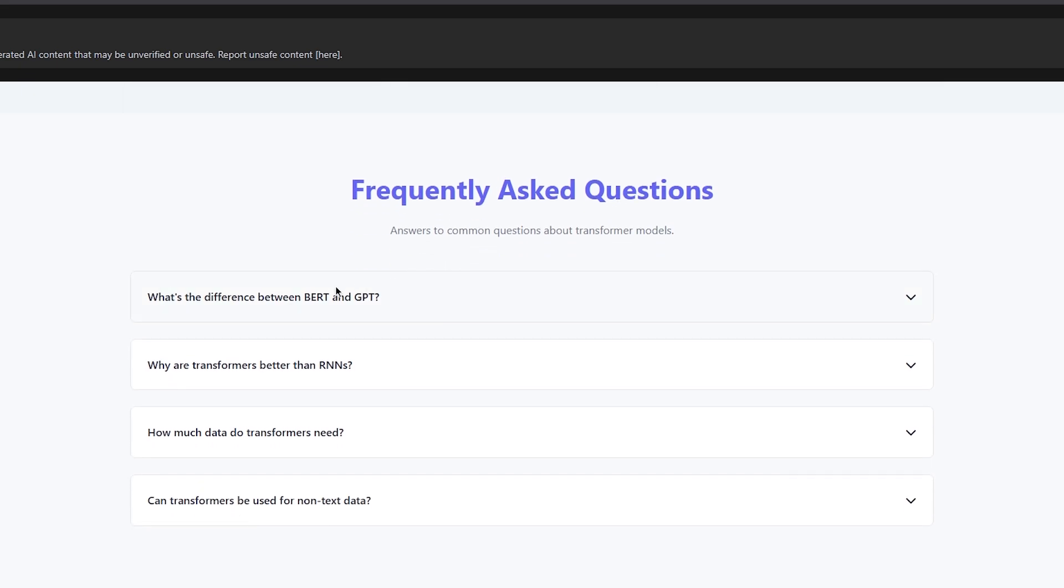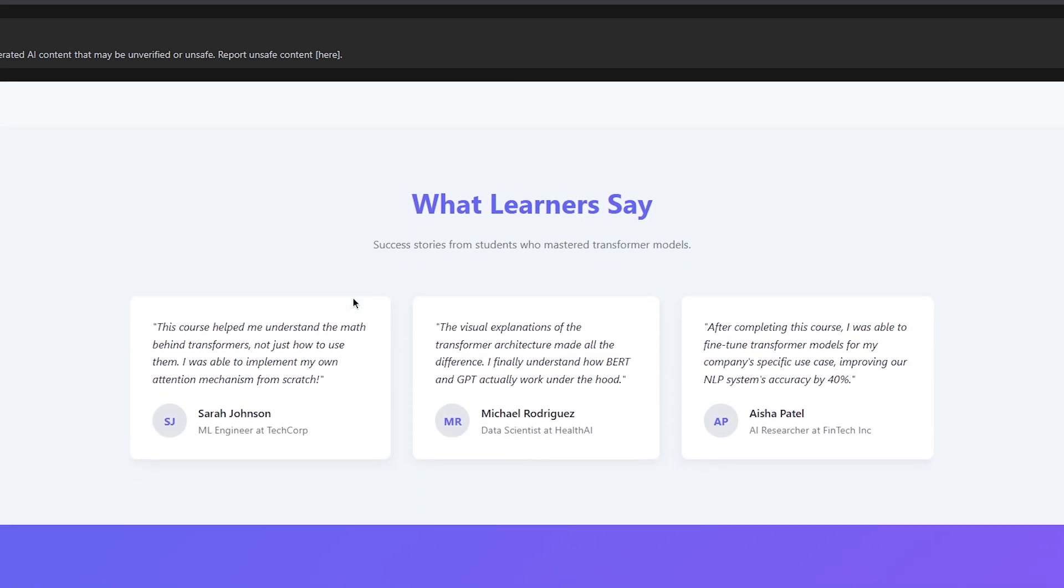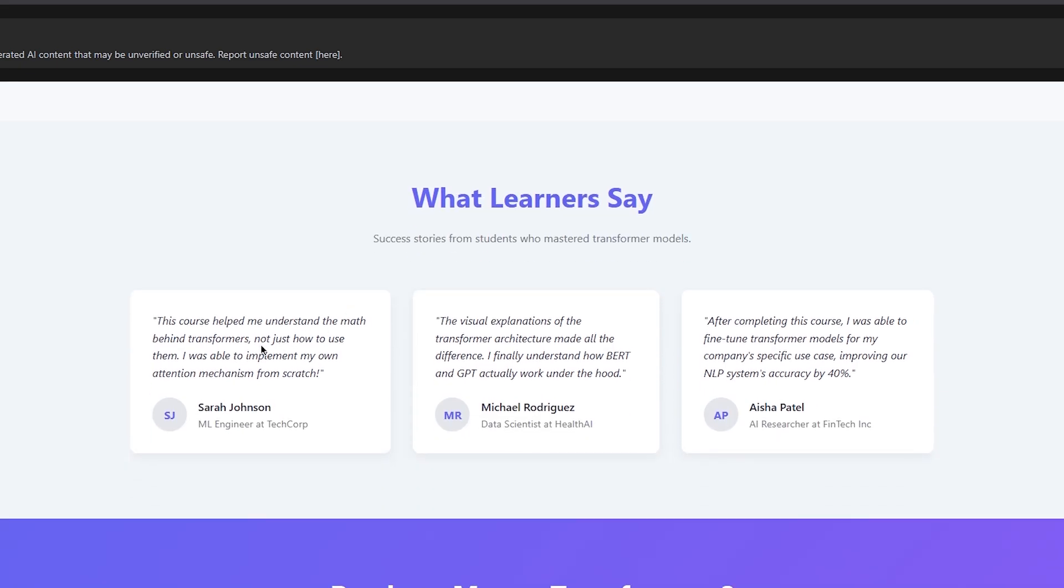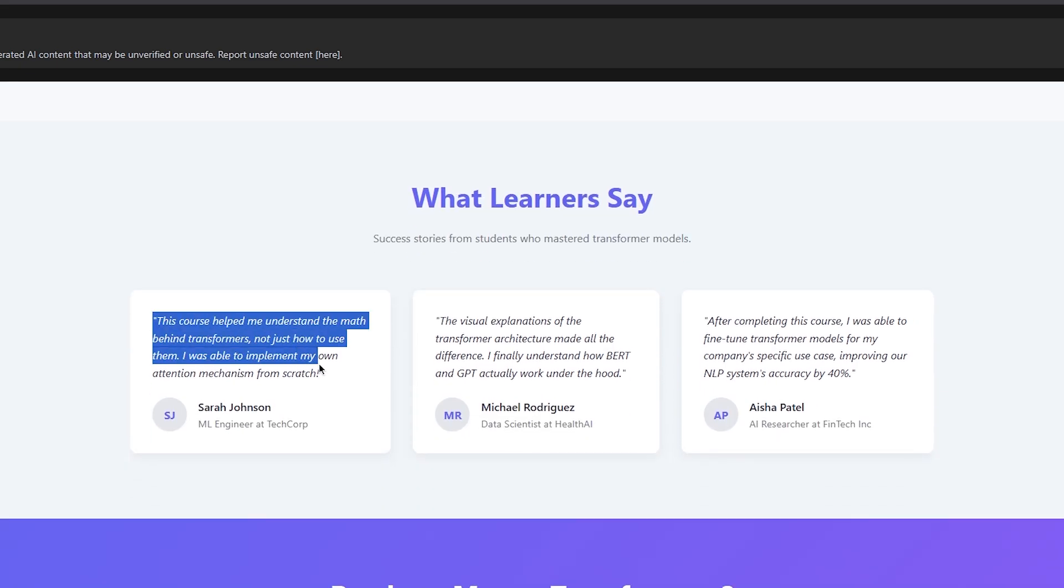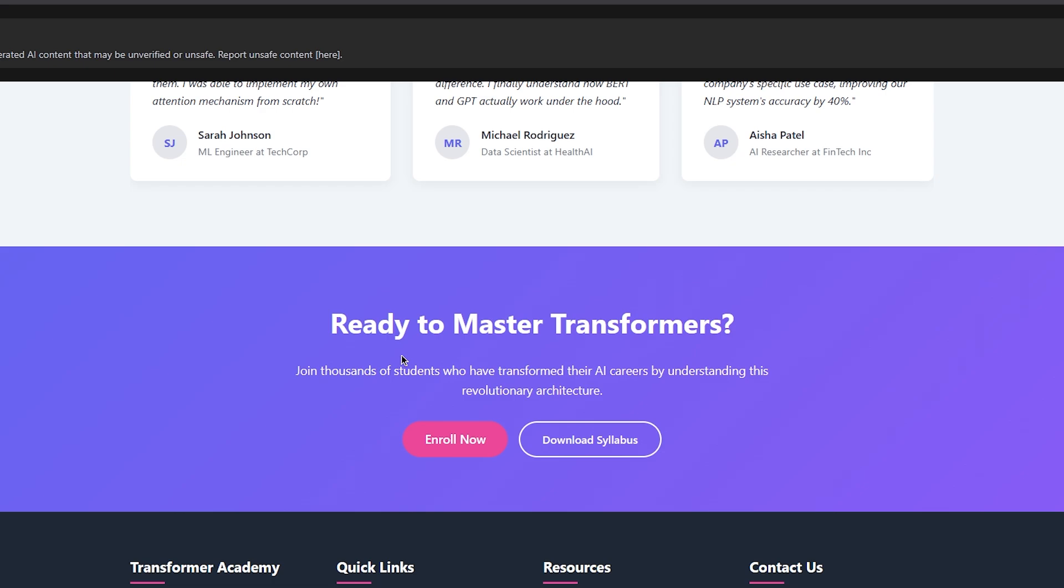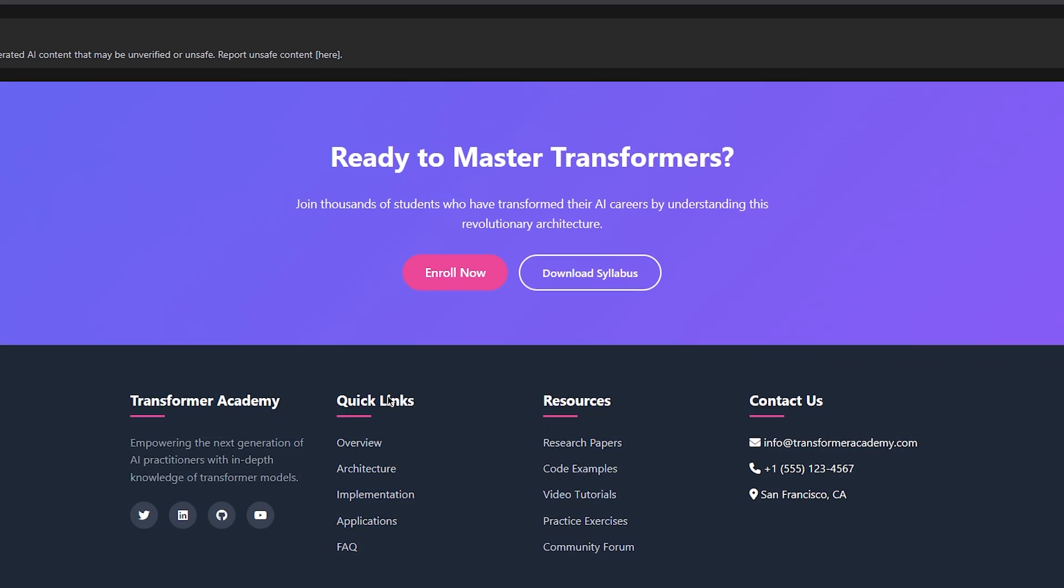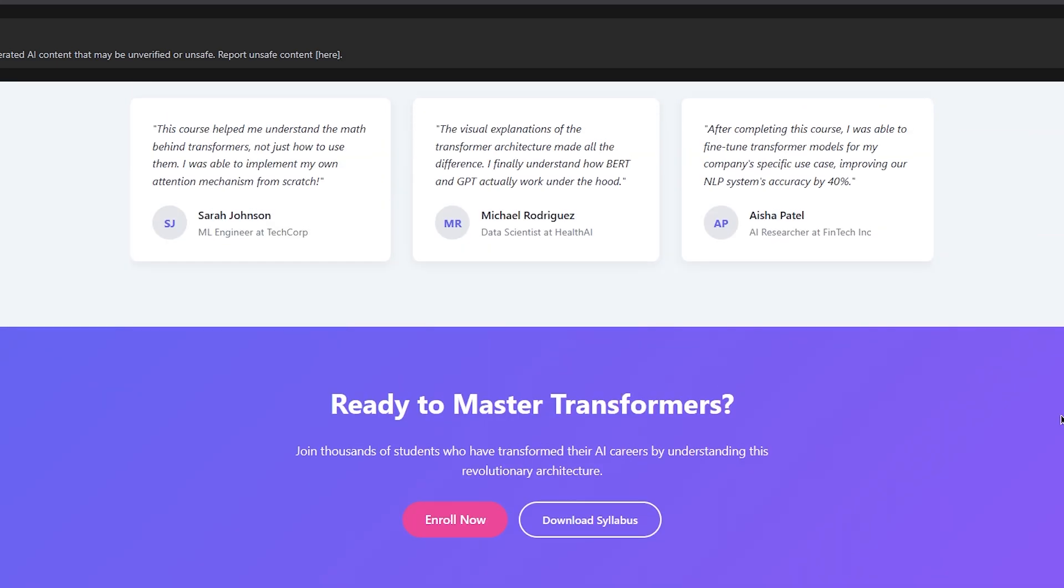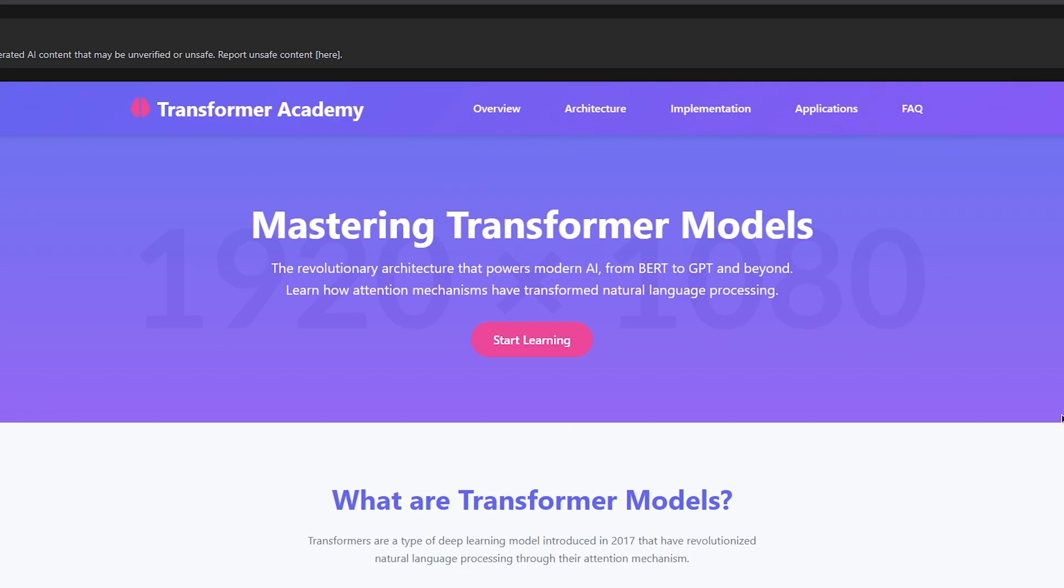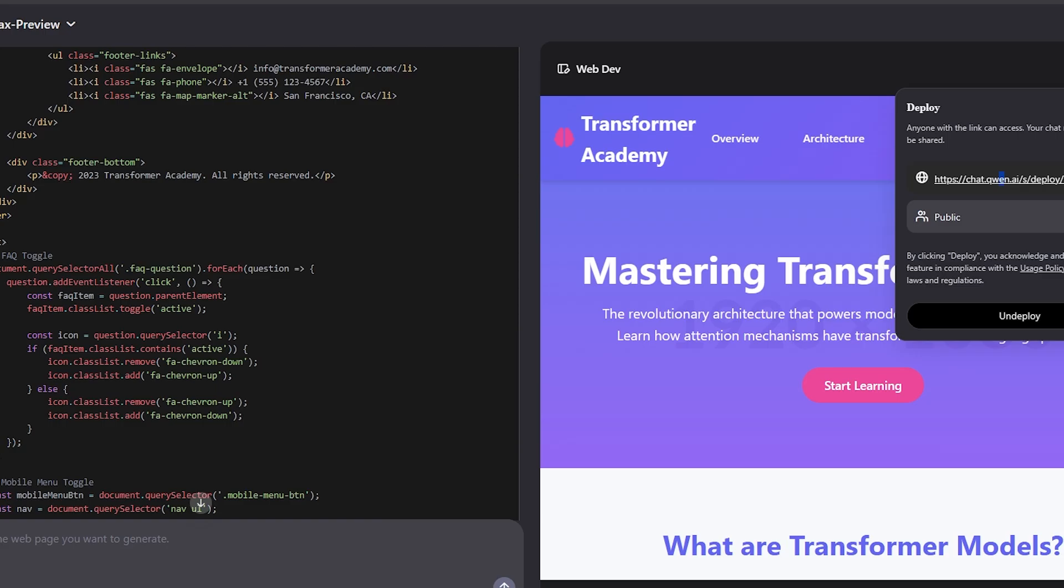It actually tries to create a landing page for course creators. What the model understood is like trying to create a website for a course creator. If I click research papers, doesn't go anywhere, but the FAQ is here. This is a landing page that looks nice.